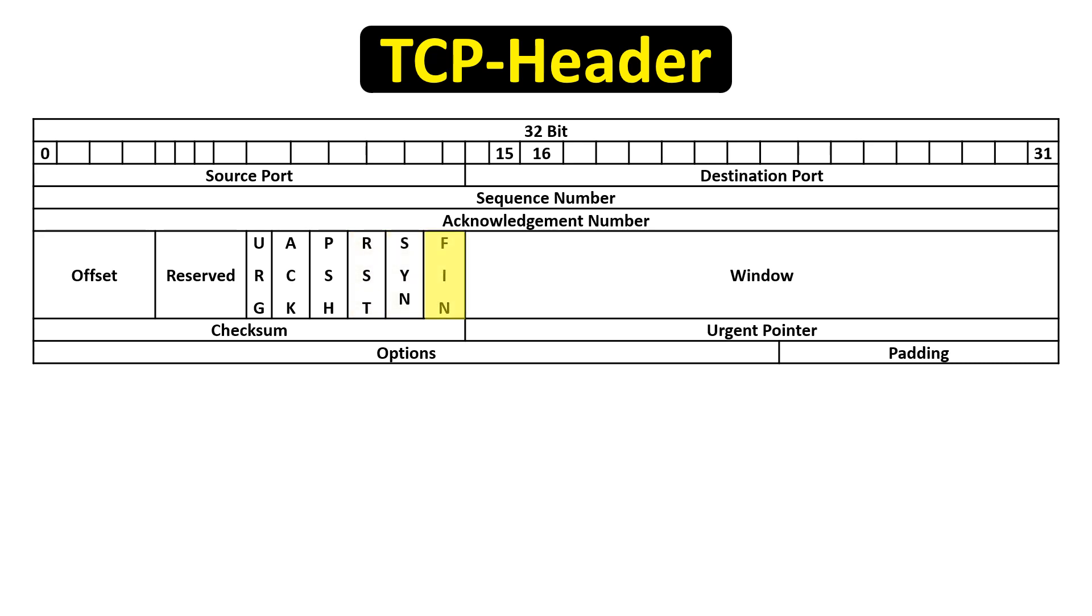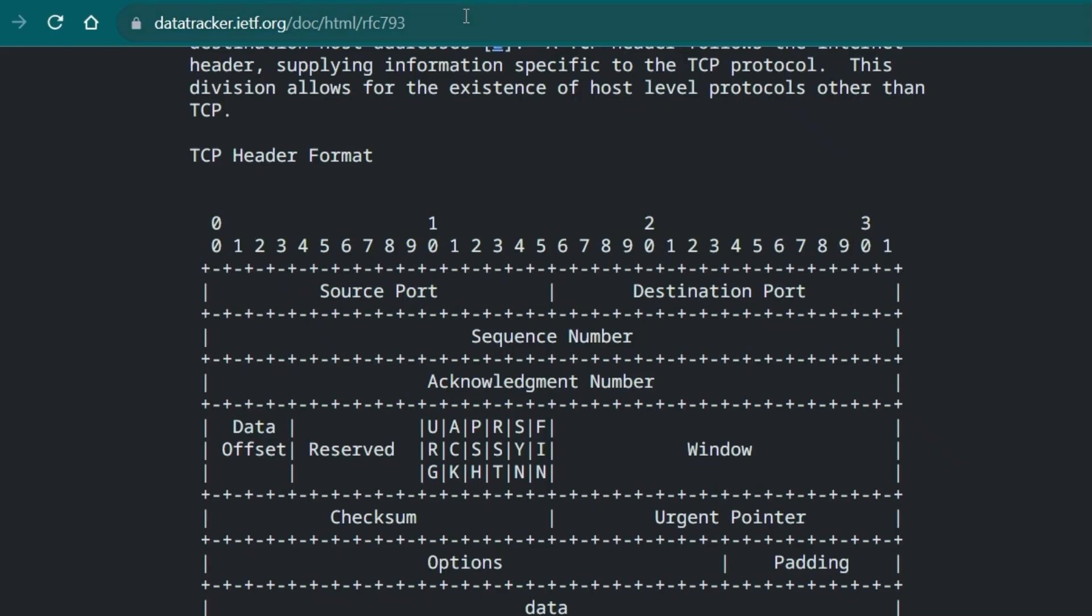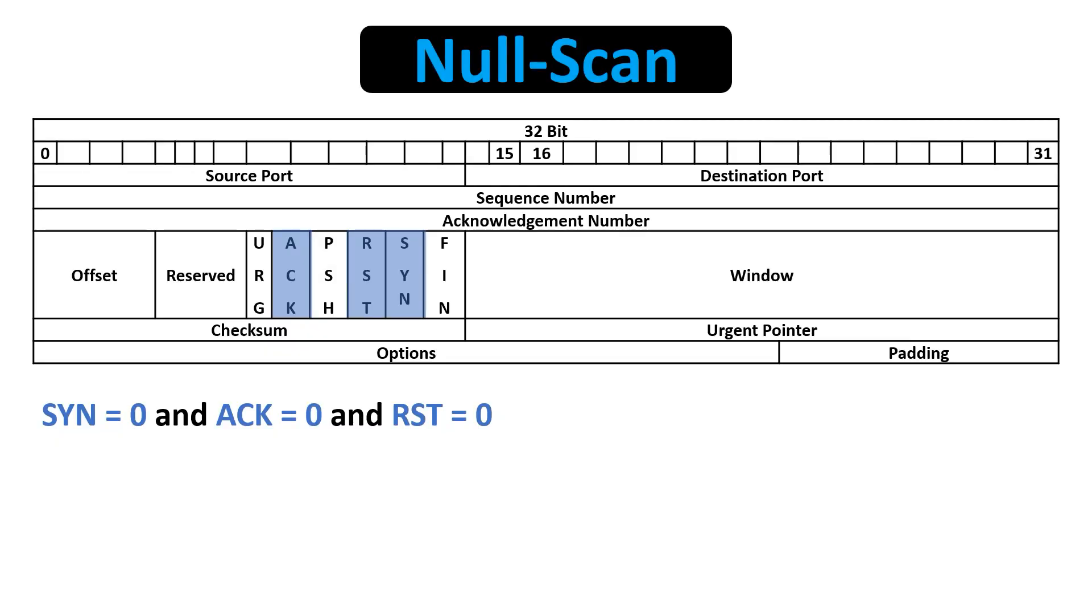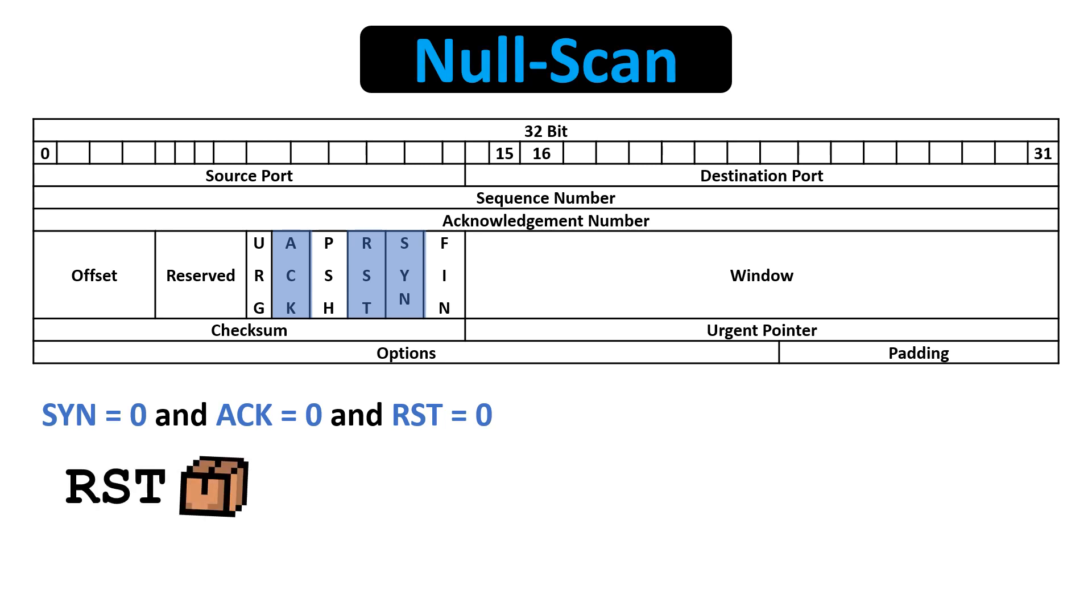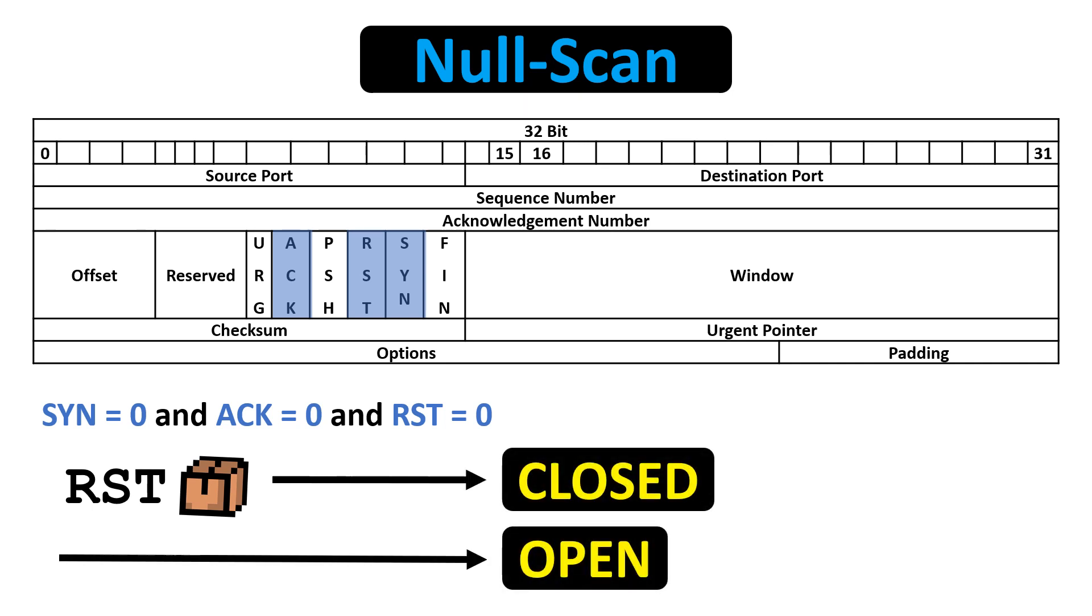In a NULL scan, NMAP sends a packet to the server with the SYN, reset, acknowledge, finish, push, and urgent flags all set to 0. RFC 793 states that if the SYN, ACK, and reset flags are set to 0, the communication should look like this. It will respond with a reset flag if the port is closed. There will be no response if the port is open. A NULL scan simply sets all flags to 0.